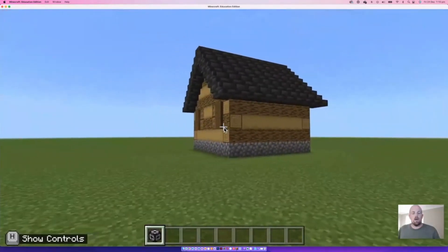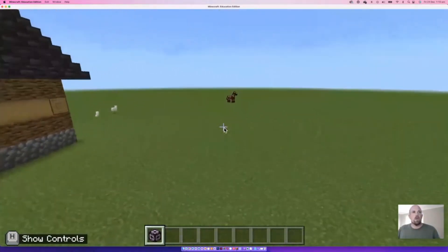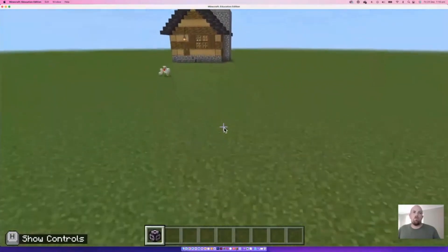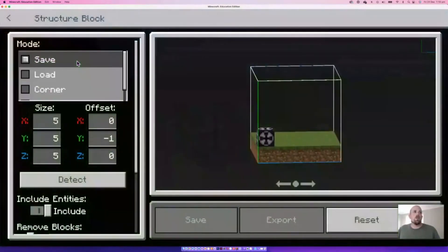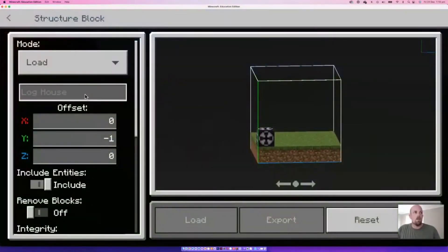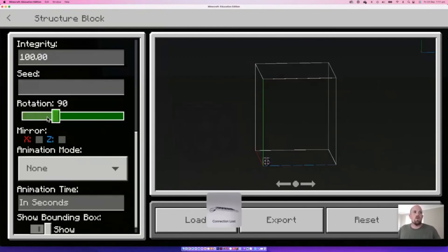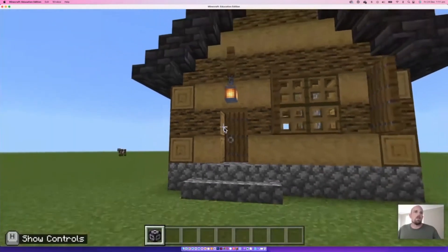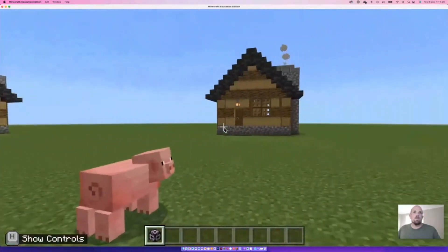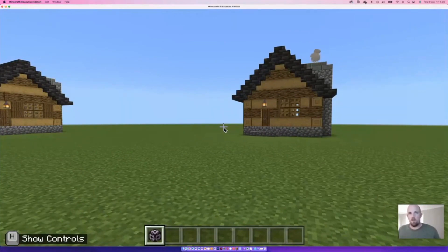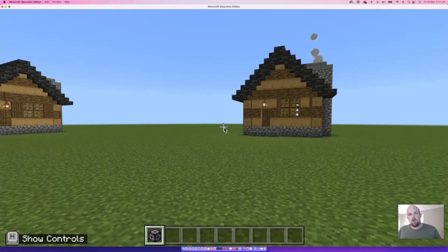I've taken a build from one world and brought it into a completely different world. You can also rotate it — 90, 180, or 270 degrees — so if I place another one and set it to 90 degrees, it now faces a different direction. You could start building a little village square with all the houses facing inwards. I hope you found that useful — this is saving me so much time. If you have any questions or burning topics around Minecraft Education Edition, drop them in the chat. Thanks, bye!